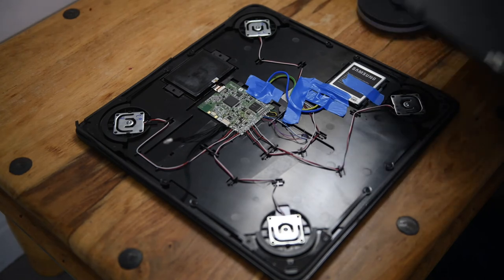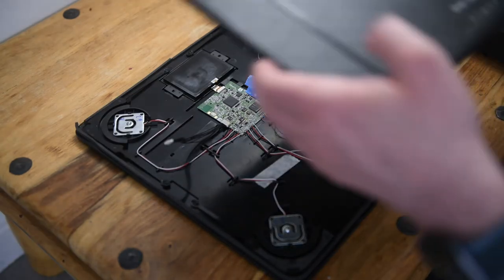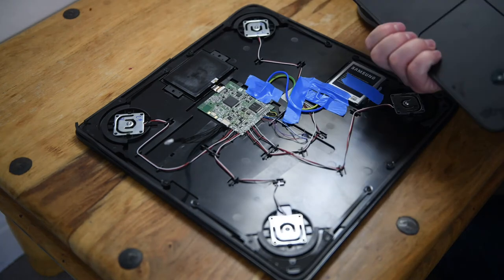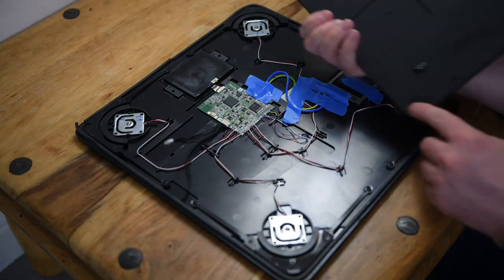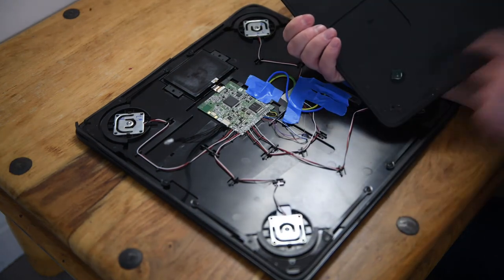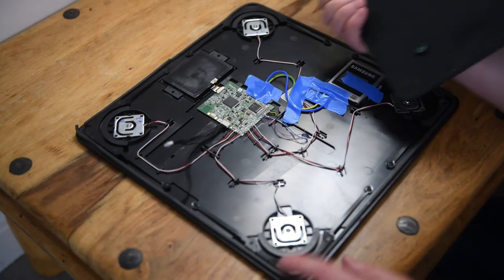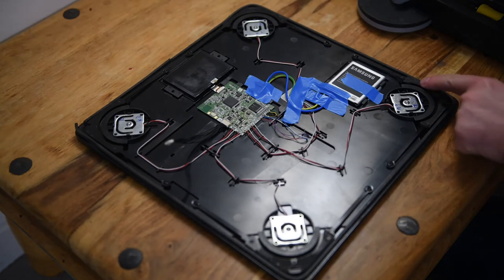Now to reinstall, I put this back on, reverse of taking it off. There is double-sided tape inside on the different corners.